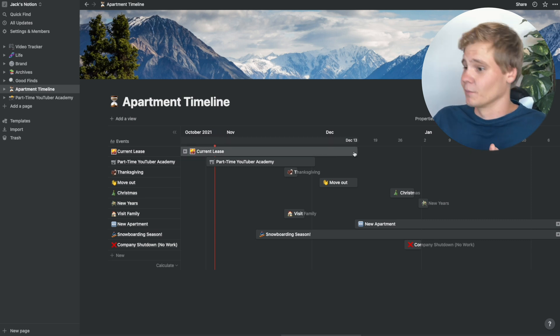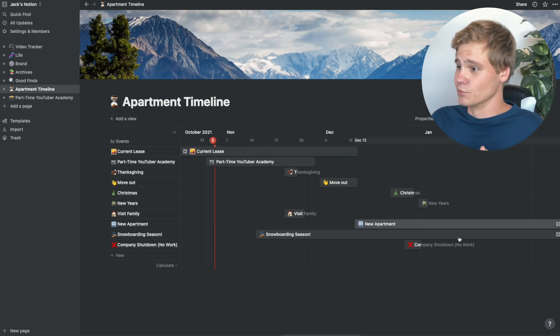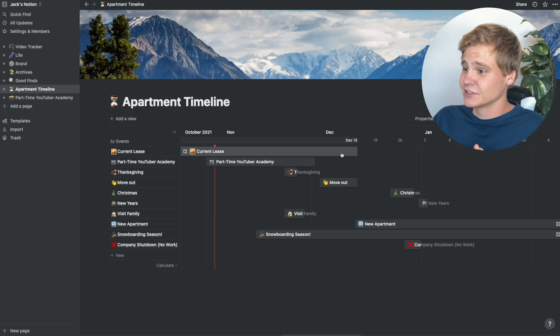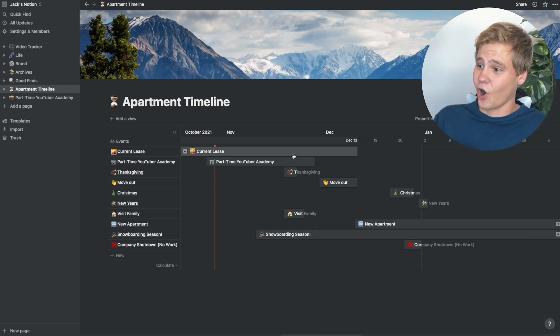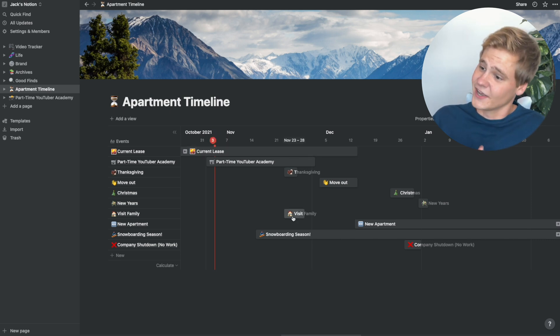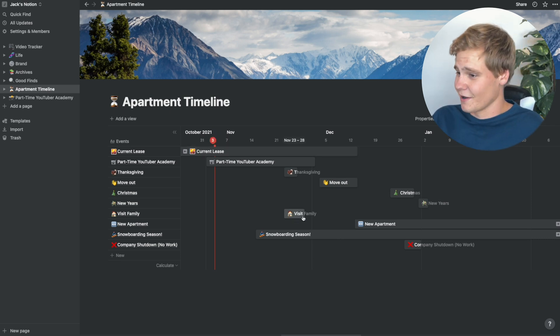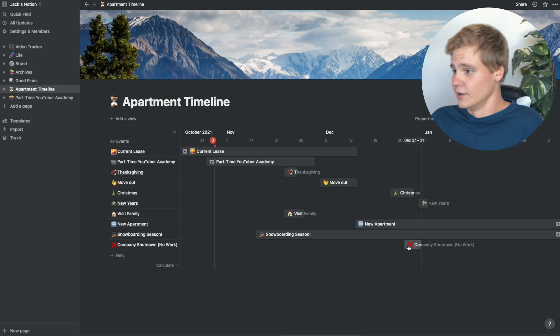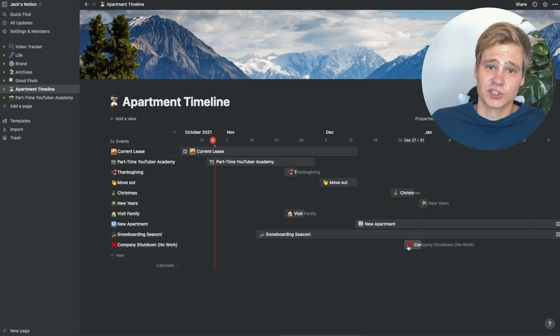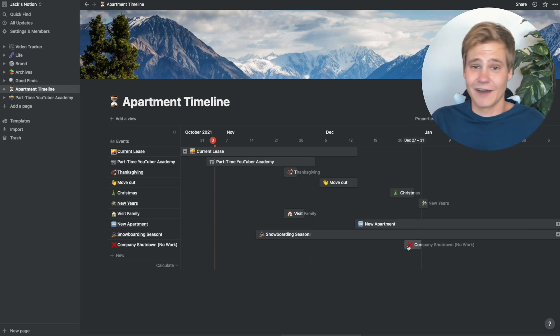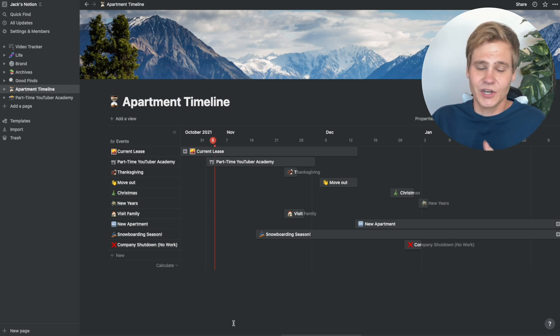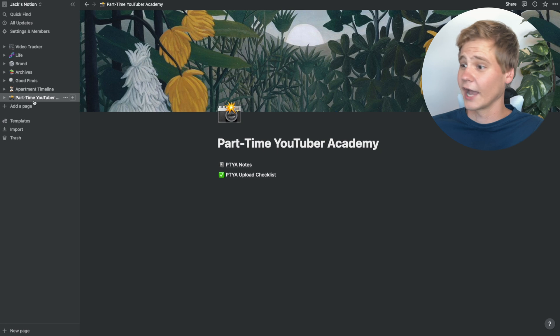I'm going to move out of the apartment that I'm in, I'm going to move into a new one, and I've been able to actually visualize all of these different things. When I'm visiting my family, when different holidays are, when my company is shutting down and I don't have to go into work. Mix all of these things to where you don't have to remember them.